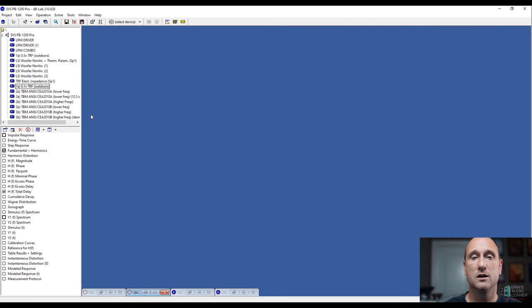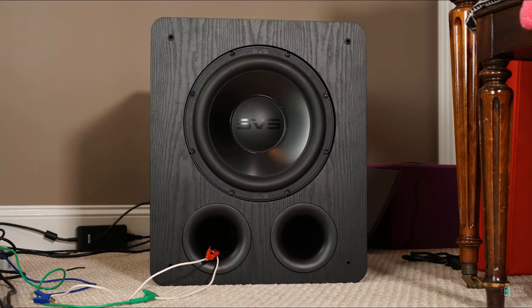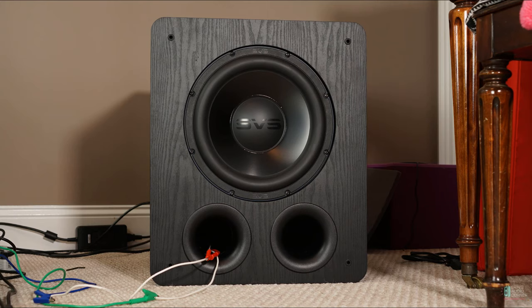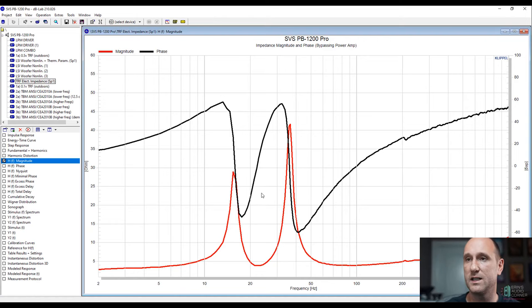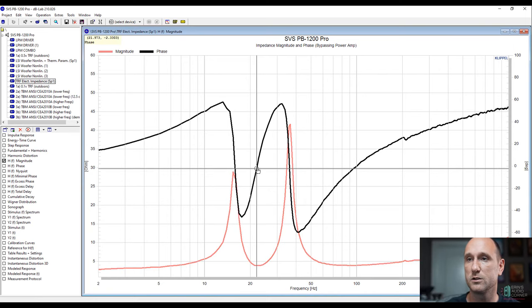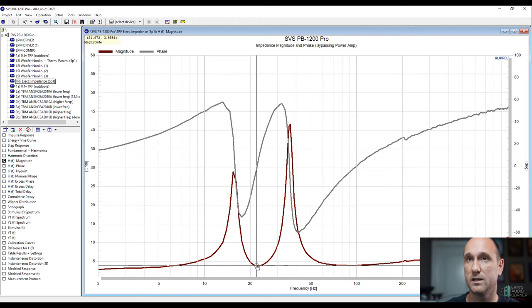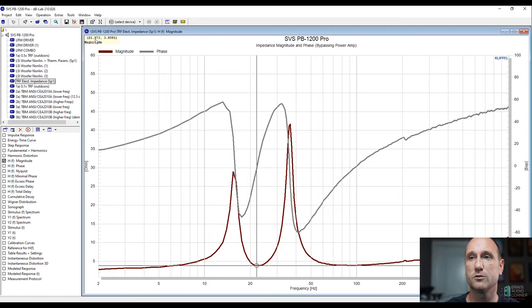Now, for those of you that are curious, I have disconnected the SVS subwoofer from the internal amplifier and then I ran an impedance sweep on it just so we can kind of see what the tuning frequency is here. We can see that if I set my cross cursor on in the Klippel software, go to zero degrees phase, and that lines up with the bottom of the impedance drop right here, that is about 22 hertz. So the tuning frequency is about 22 hertz on this subwoofer enclosure.